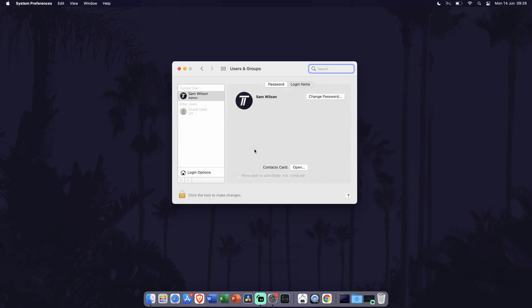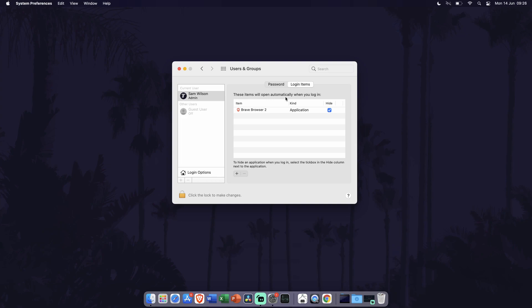In here, choose your profile from the list on the left. Now go to the Login Items tab. It will probably be next to the Password tab. You should now be able to see the list of applications that will run automatically when you start your MacBook.